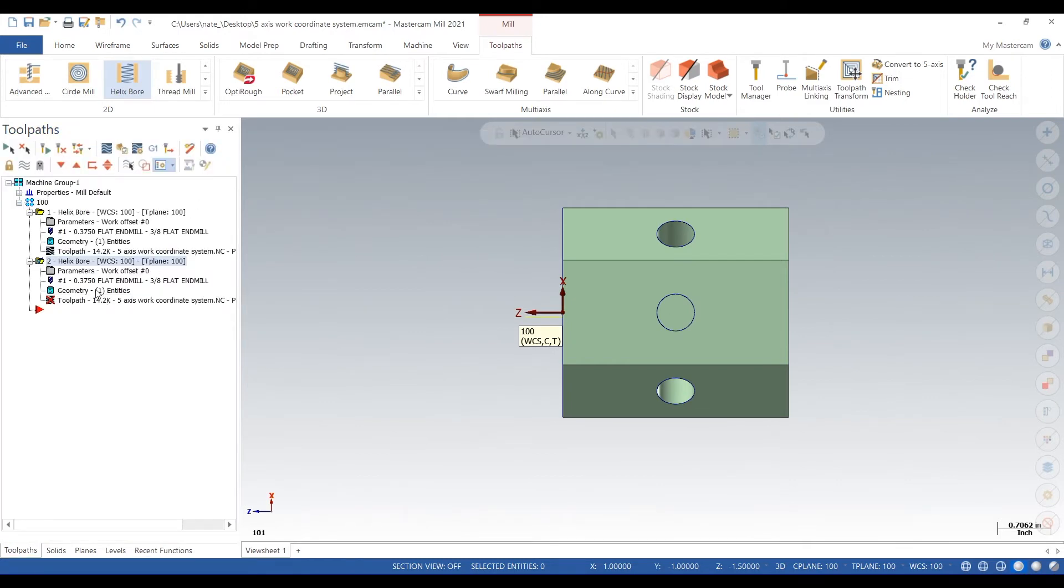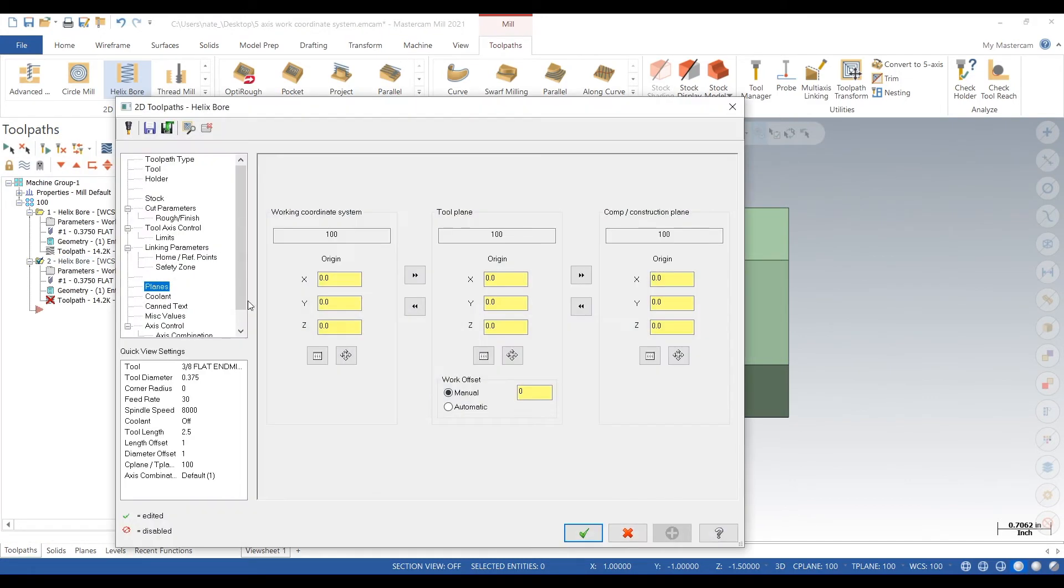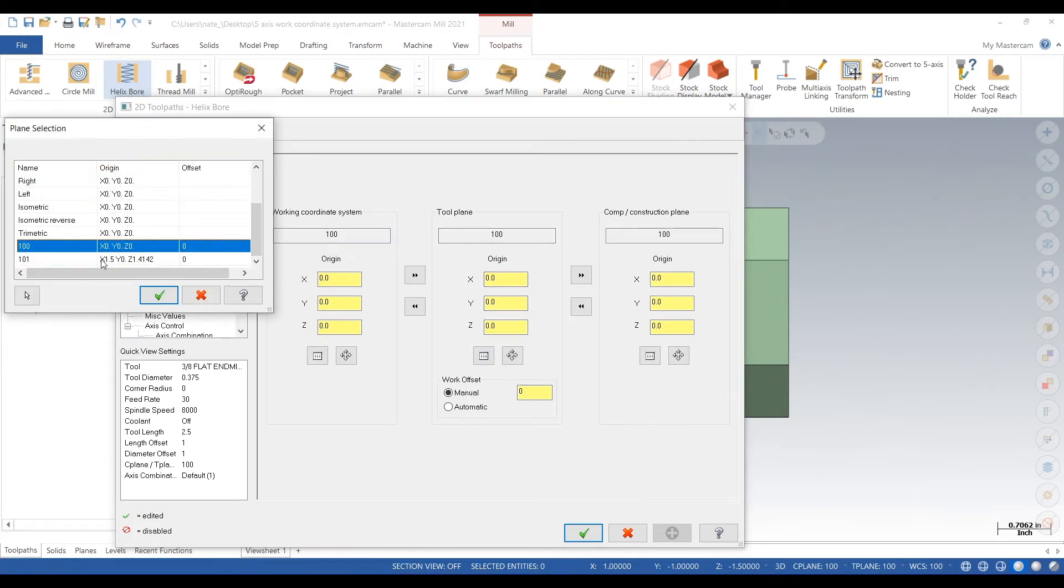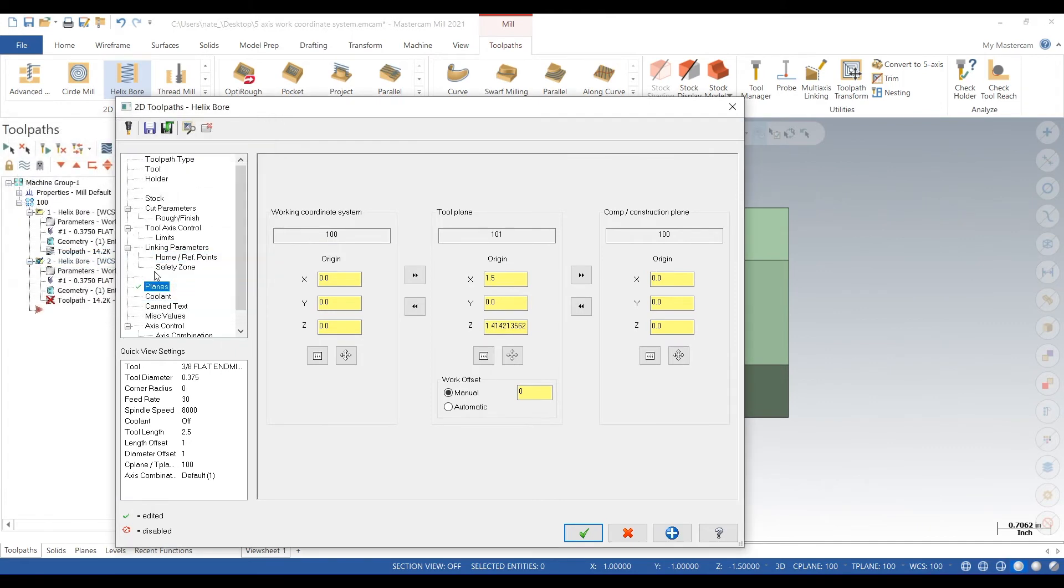Next, go into parameters. Keep the work coordinate system at 100 because that's where we touched off. But we want to change these to 101 so it knows to rotate correctly.